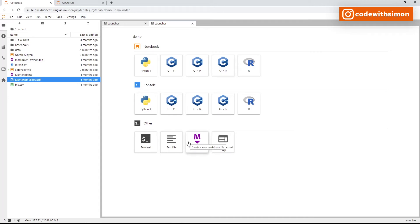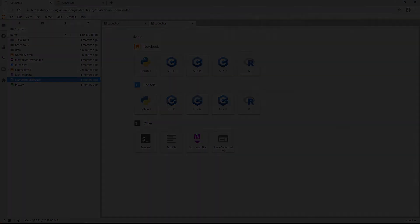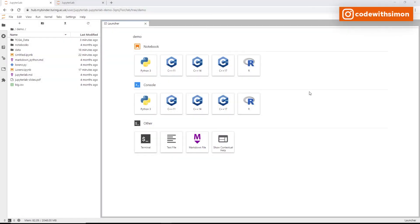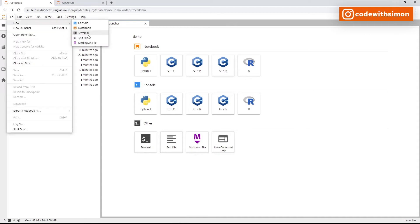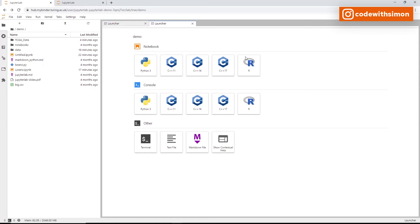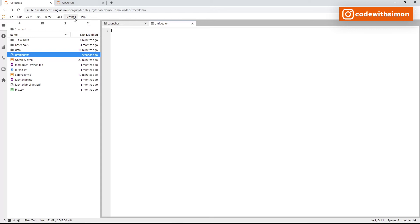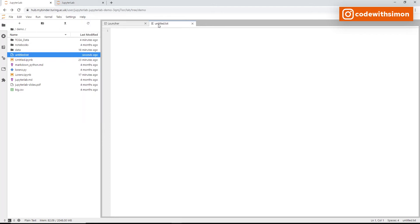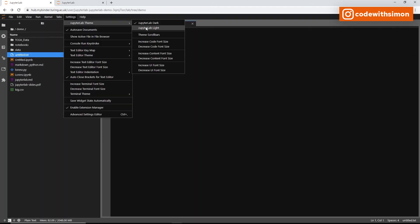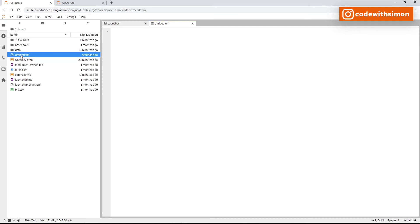Let's look at text files in JupyterLab. To add a text file, go to File > New > Text File, or use the plus icon and select text file. These files allow you to add configuration information with syntax highlighting, key maps, and basic theming. You can also switch JupyterLab to a dark or light theme from Settings.